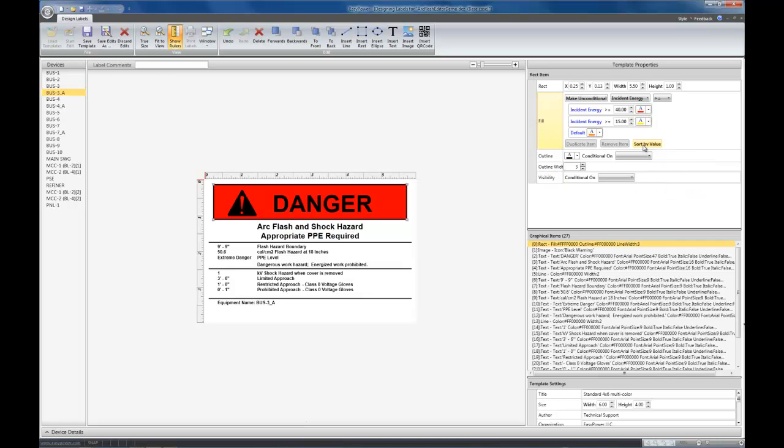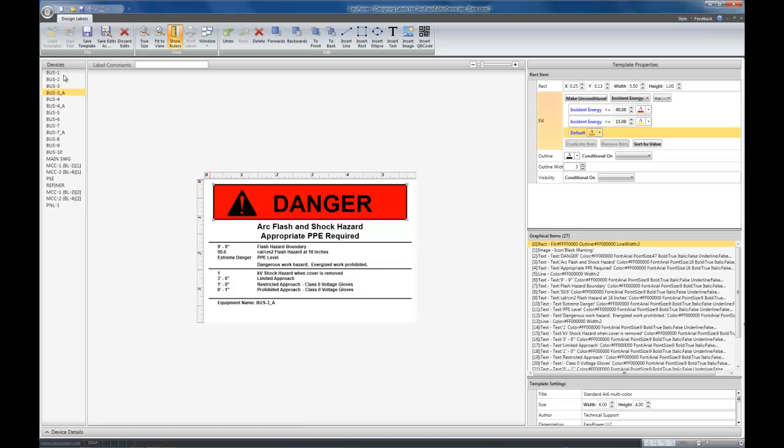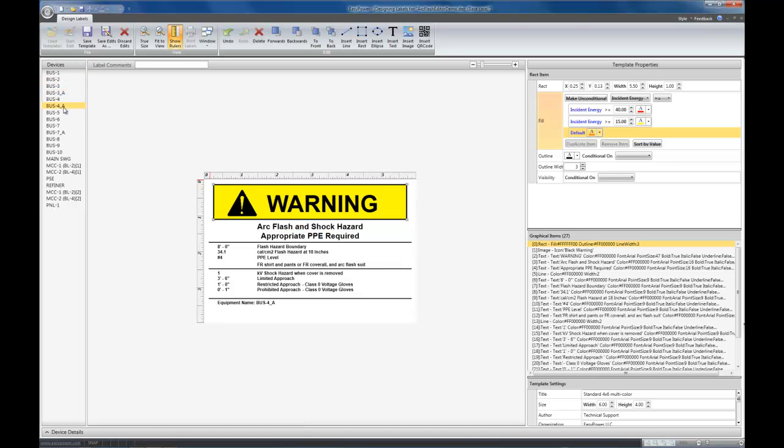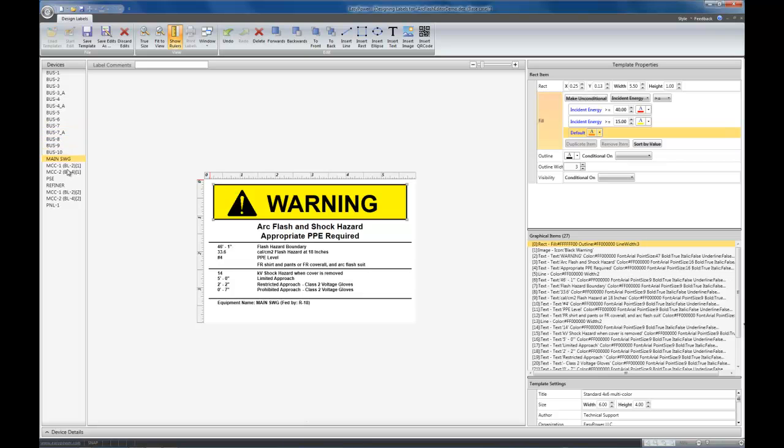Sort it so that it evaluates in order. Now, when the incident energy is greater than 40, it's going to be red. When it's greater than 15, it's going to be yellow. Otherwise, it's going to be orange. If you scroll through your devices now, you'll notice it changes from orange and yellow and red, based upon which device you have selected.